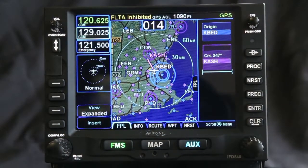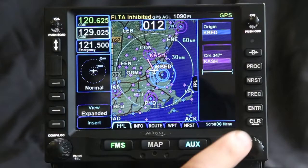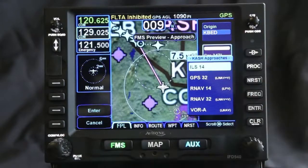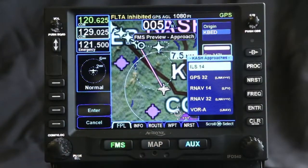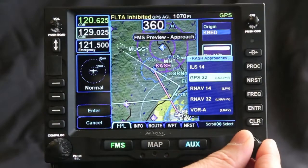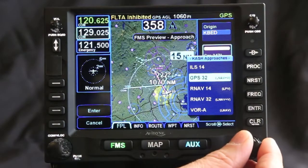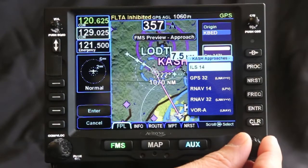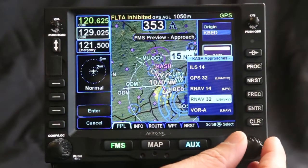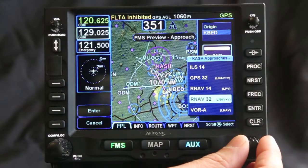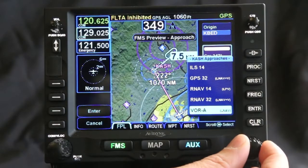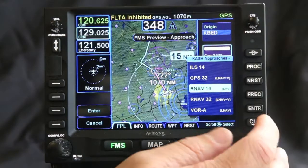Now I want to go ahead and enter an approach. If I press the procedure button here, here are all the approaches that I can do into Nashua. Notice that it also gives me a preview of what these approaches look like as I scroll through them. Once I've selected the one I want, let's do the LPV.